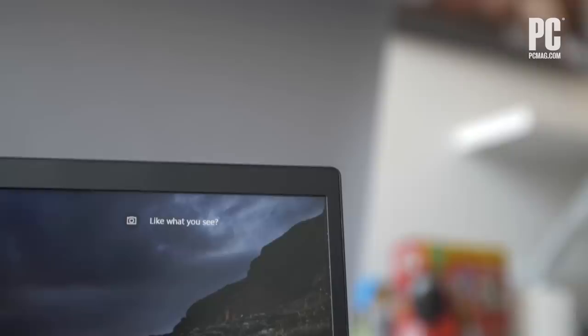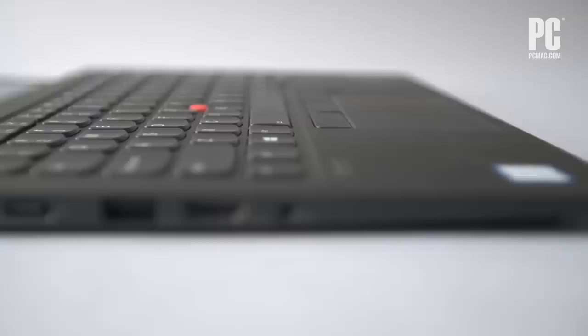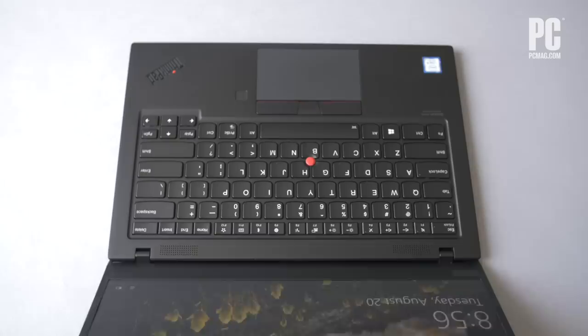To its credit, the ThinkPad X1 Carbon manages both business and pleasure with aplomb, earning it our Editor's Choice Award for Best High-End Business Laptop.